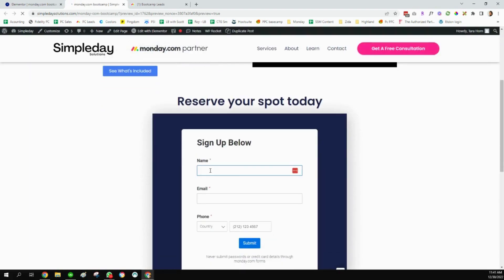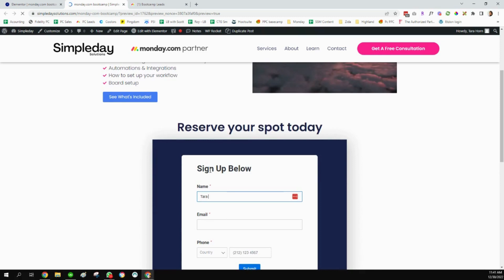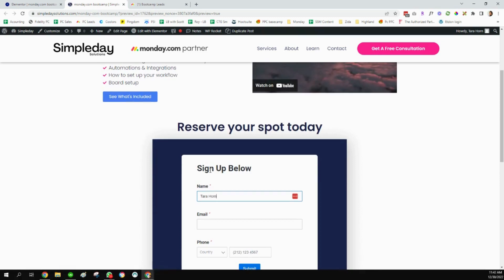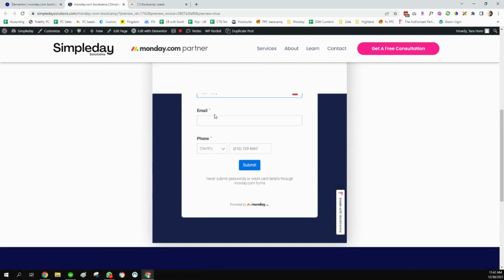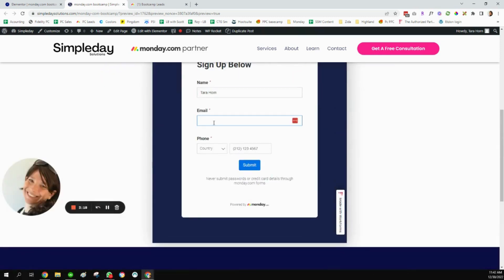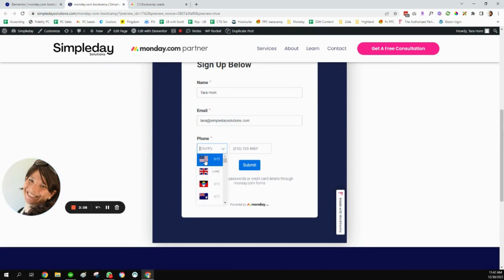And here you can see my form. So I'm just going to show you I'm going to fill it out. And I'm just going to add my phone number. And I'm going to hit submit.